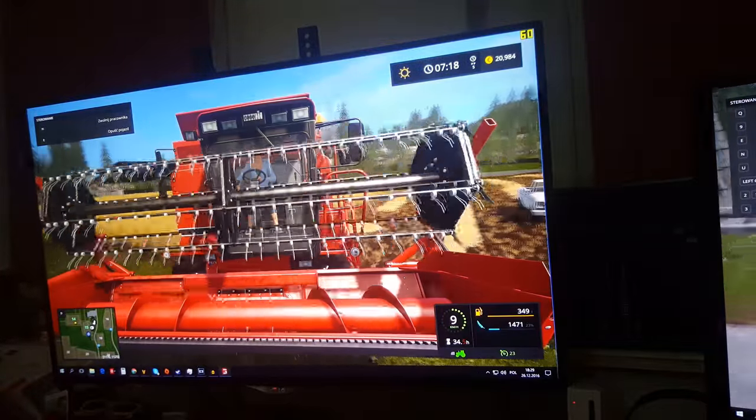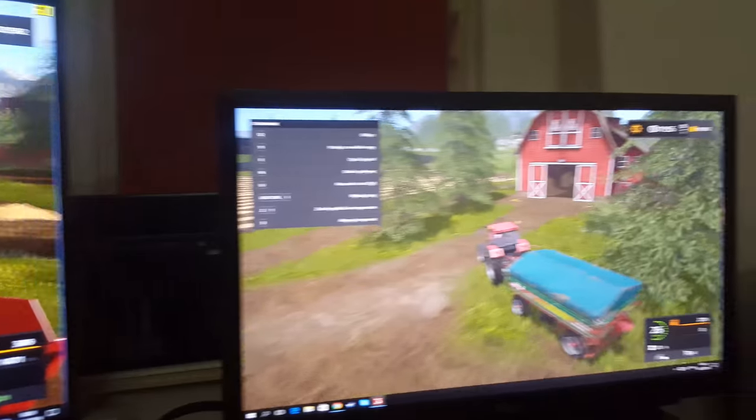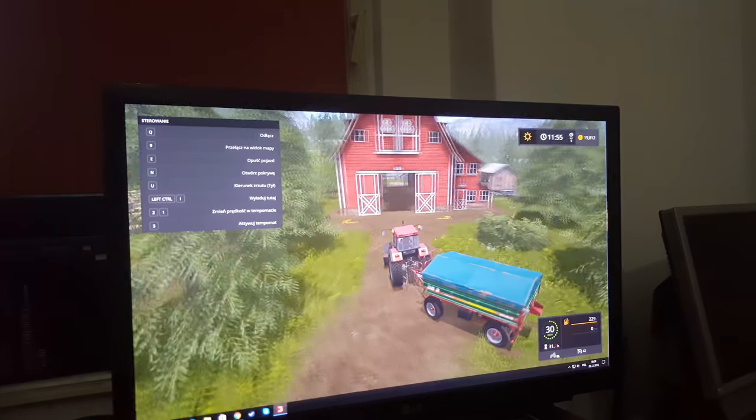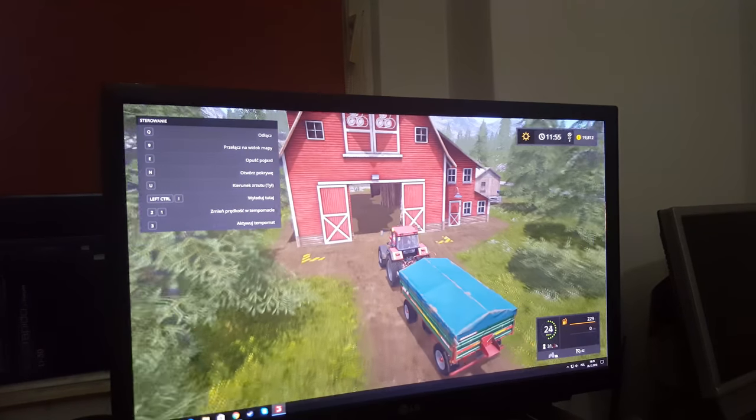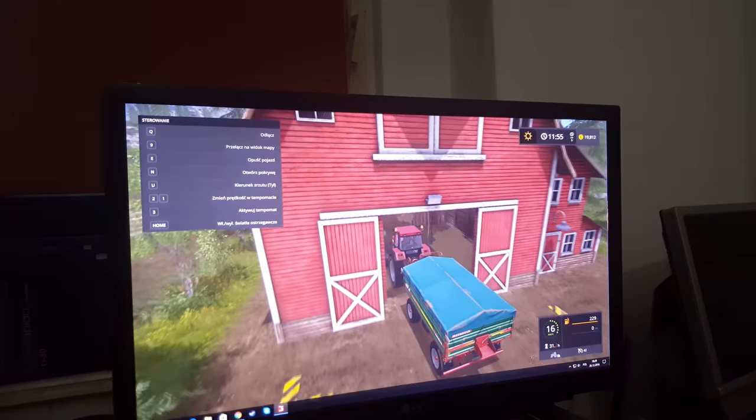And like always it's working. So thank you for watching and have a nice day. Happy harvest.